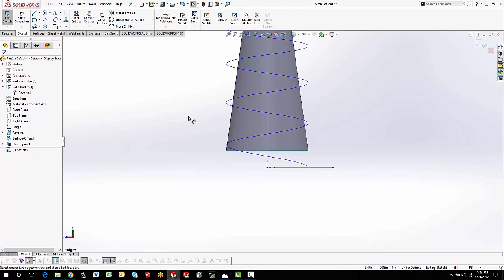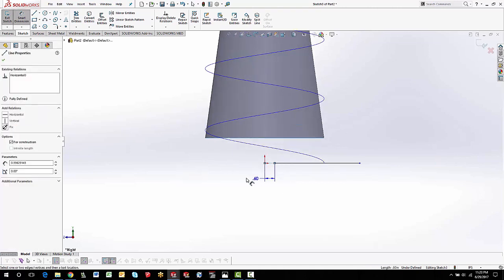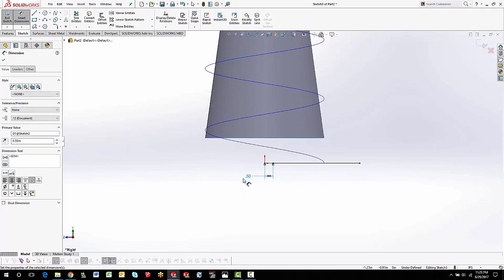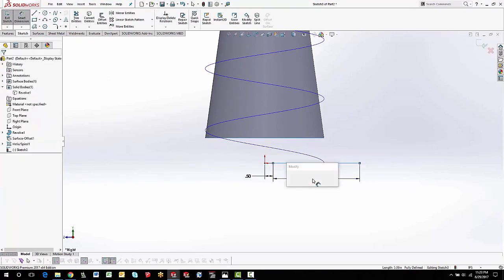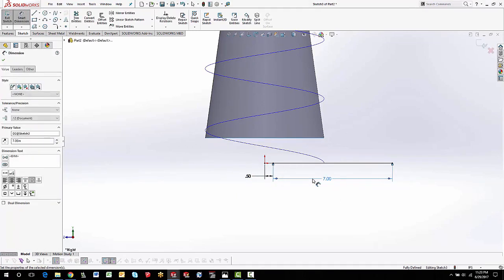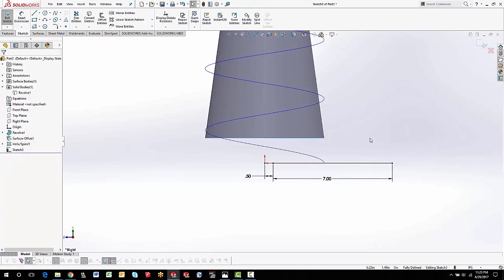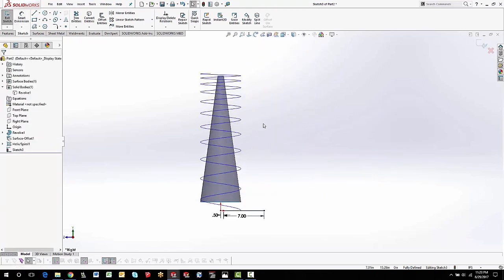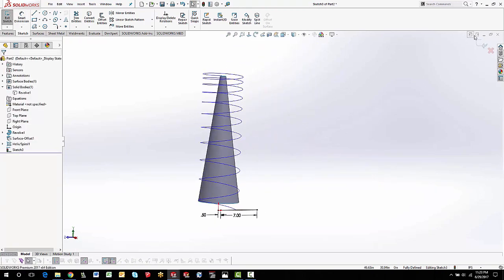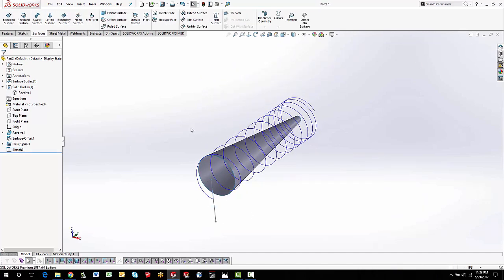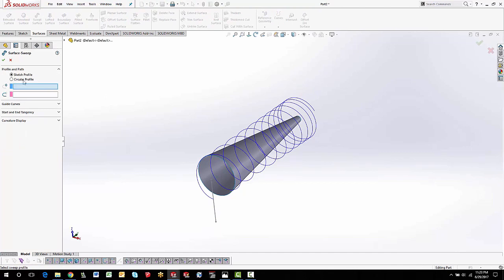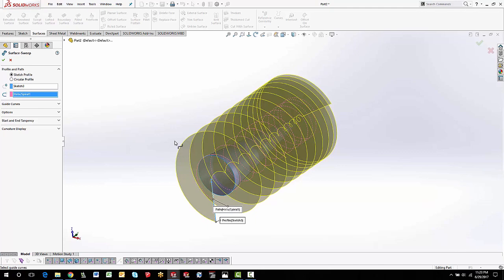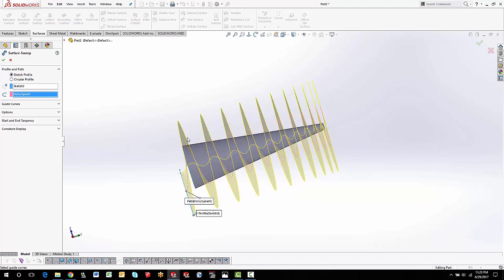I'll go ahead and dimension everything — put that at about 0.5 and this at about 7. Then we are going to do a sweep with this. Sweep uses two different curves, and we're going to do this as a surface sweep. The profile is going to be that sketch, and the path is going to be the helix. You can see the pitch getting smaller and smaller as it goes up.